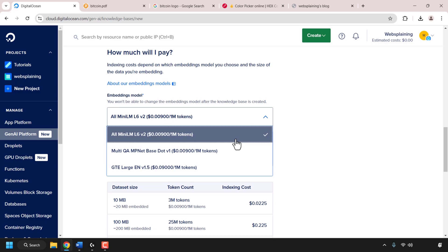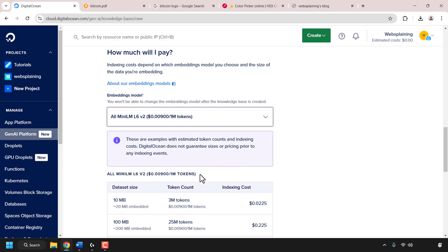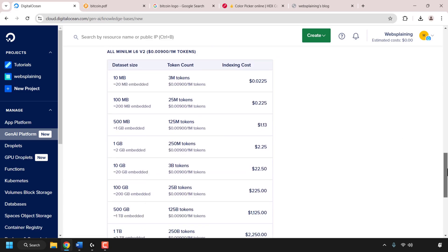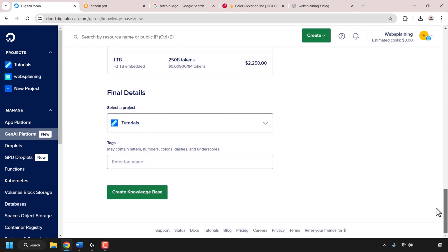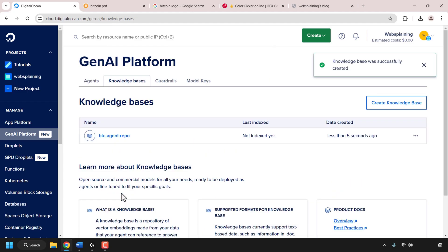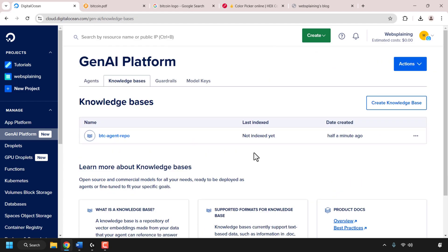The embeddings model determines your knowledge base's indexing costs. By default, all-mini-lm-l6v2 is selected, but you can click the drop-down to select your desired embedding model. At the time of recording there are only three options, though more will likely be added in the future. You can see the cost per one million tokens — DigitalOcean is very transparent about costs. Scroll all the way down and click on create knowledge base.